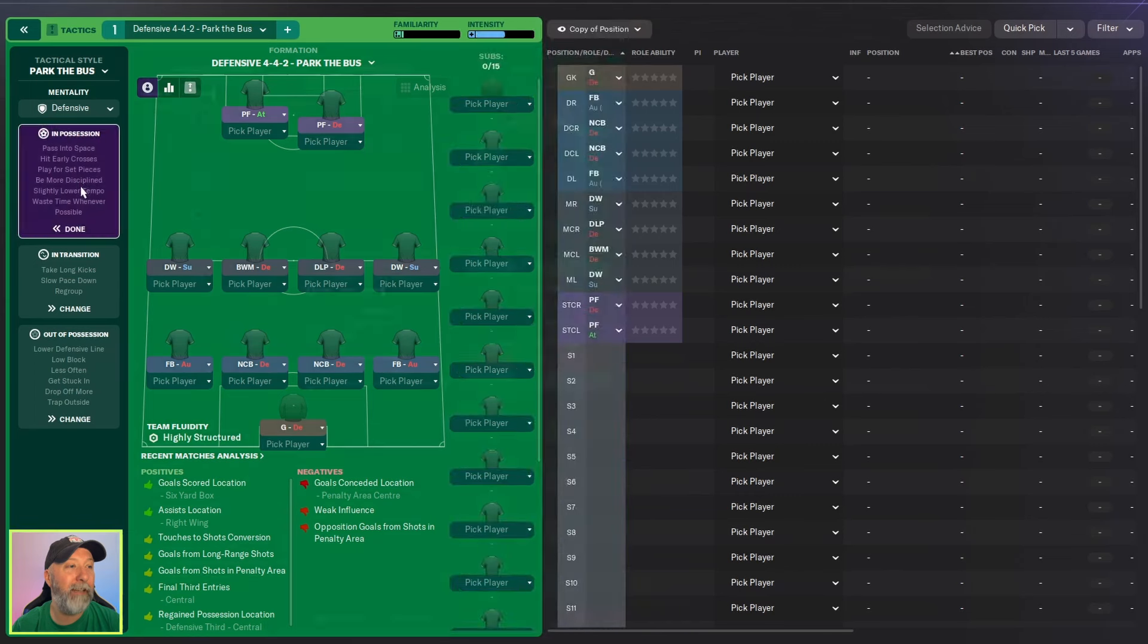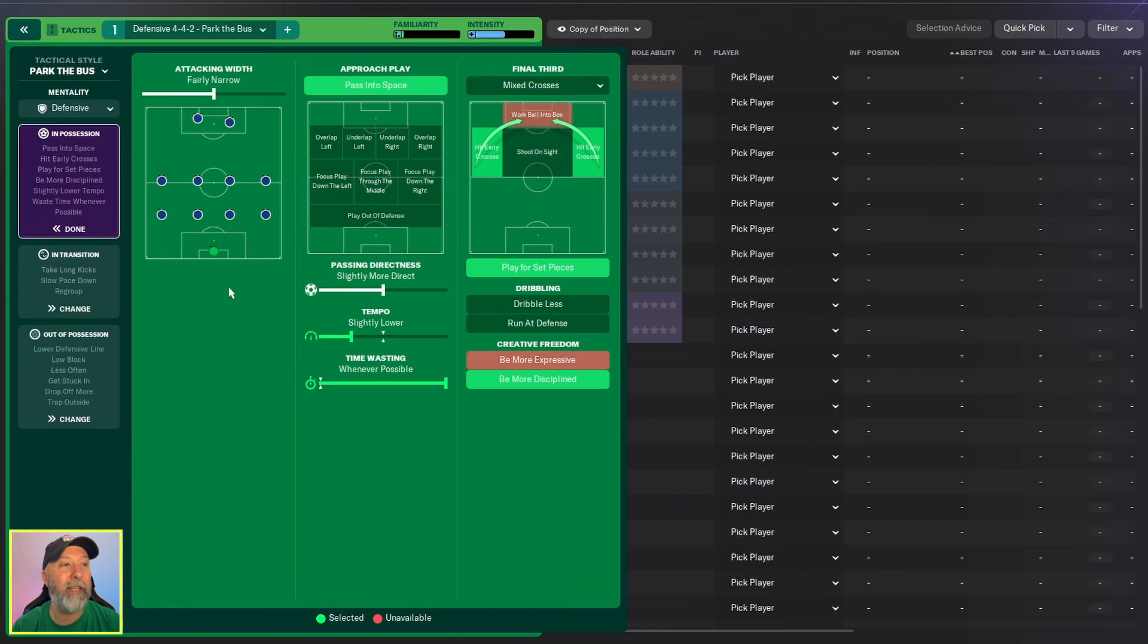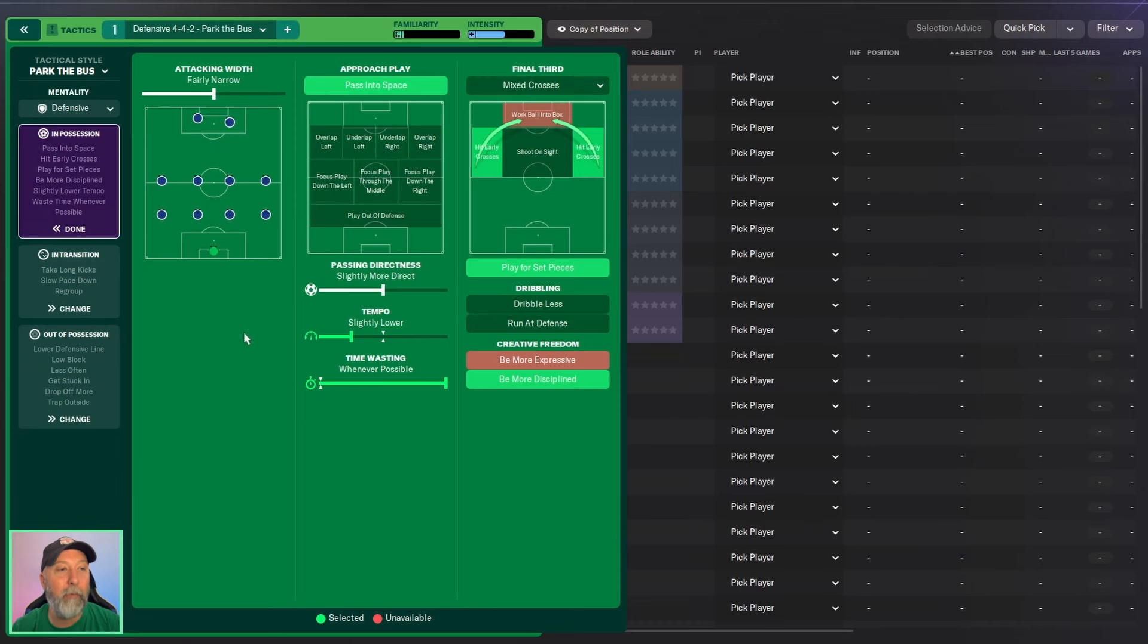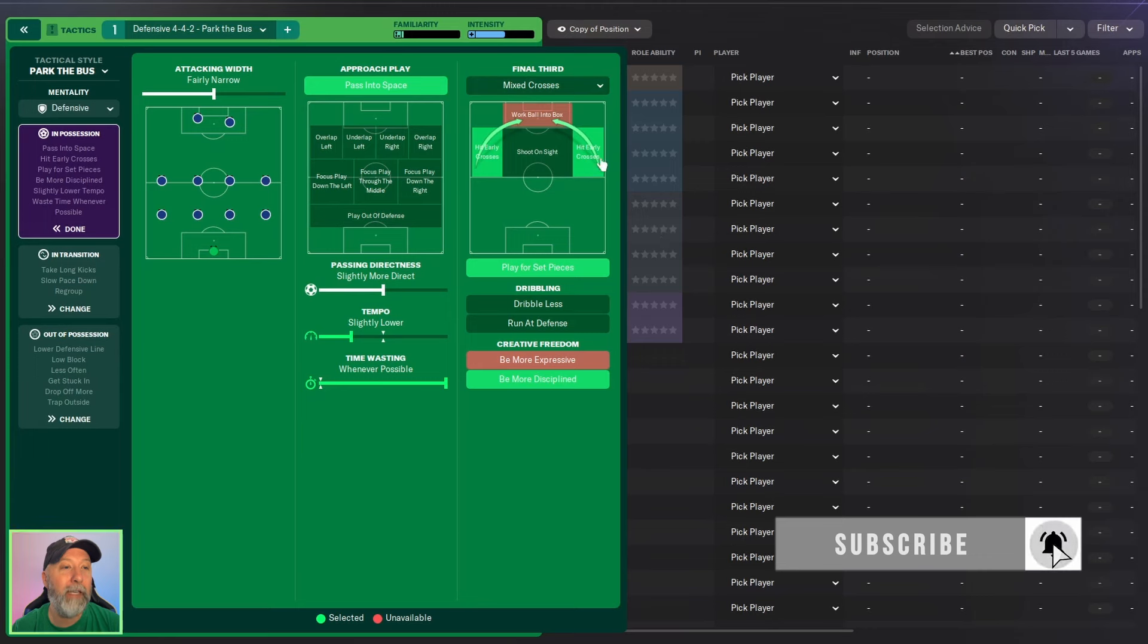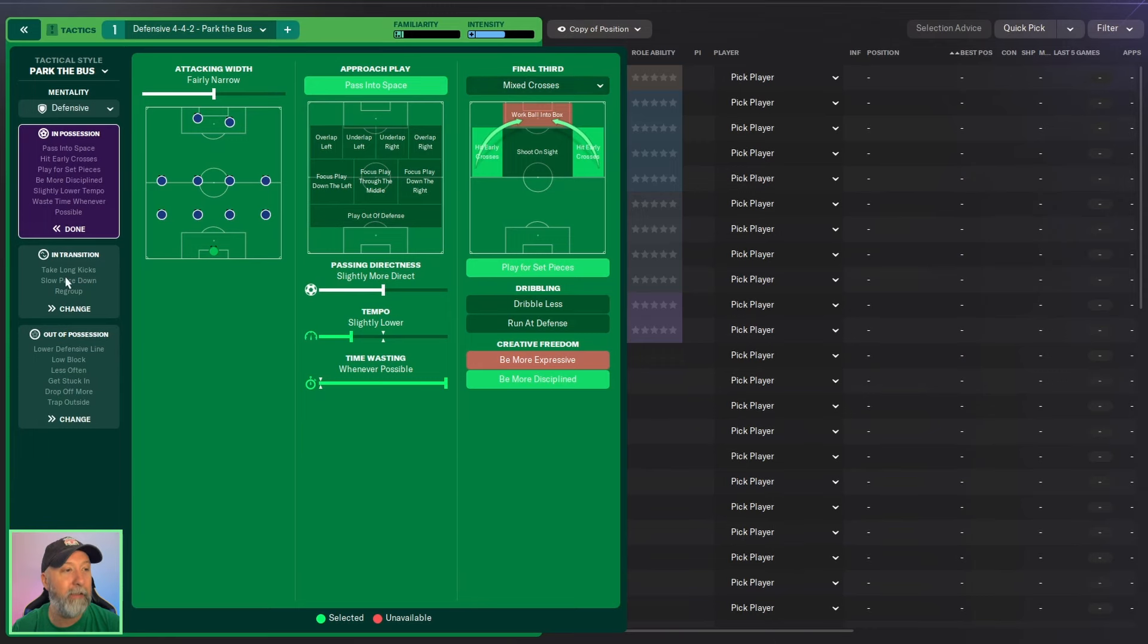In possession, attacking width fairly narrow. Approach plays pass into space. Passing directness is slightly more direct. Tempo is slightly lower. Time wasting whenever possible, always hate that. Mix crosses, hit early crosses, play for set pieces and be more disciplined.